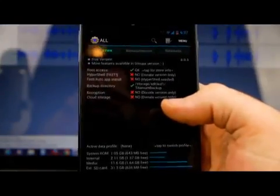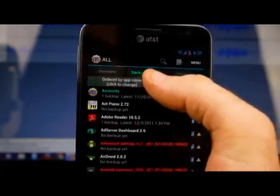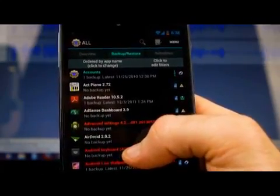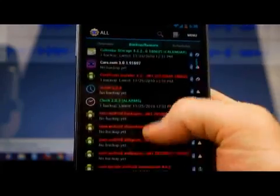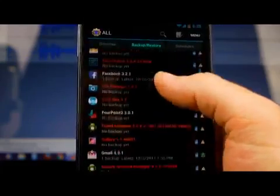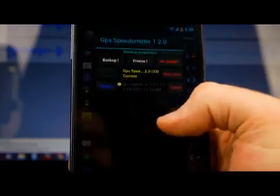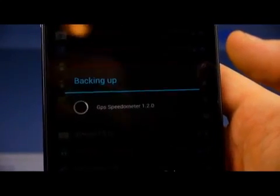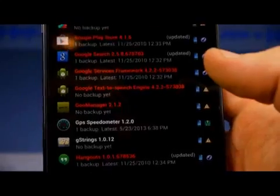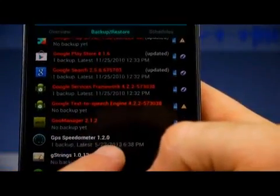When you go into Titanium, in the middle tab go to Backup and Restore. There's a lot of stuff I don't know about this, but here in the backup and restore tab I can back up individual apps. Like GPS Speedometer — I click on that app and push Backup, and you'll see it says 'backing up' and it backs that app up. Now I've got a backup. You can see the latest backup: 5-23-2013 at 6:38 — that's the one I just did.